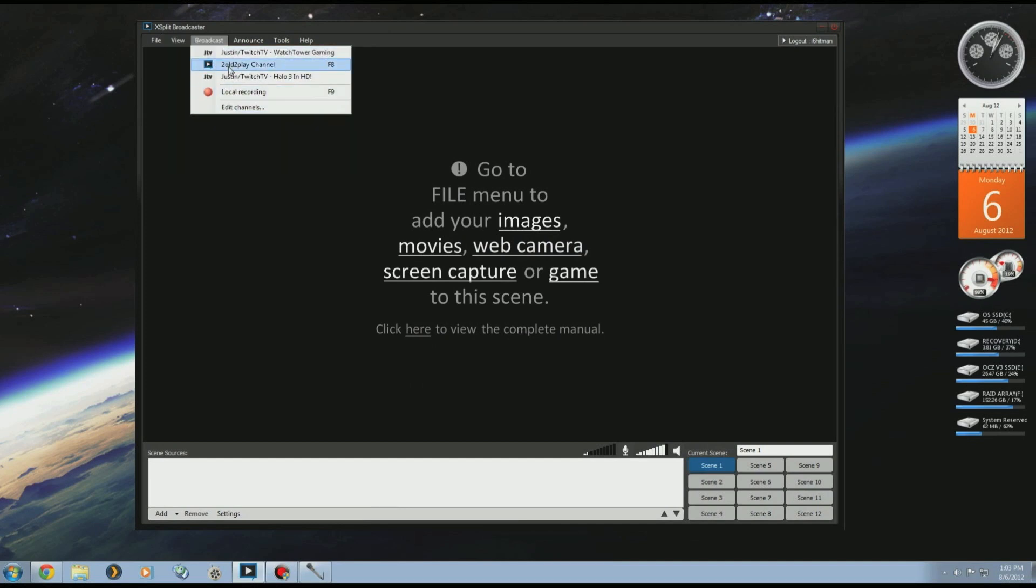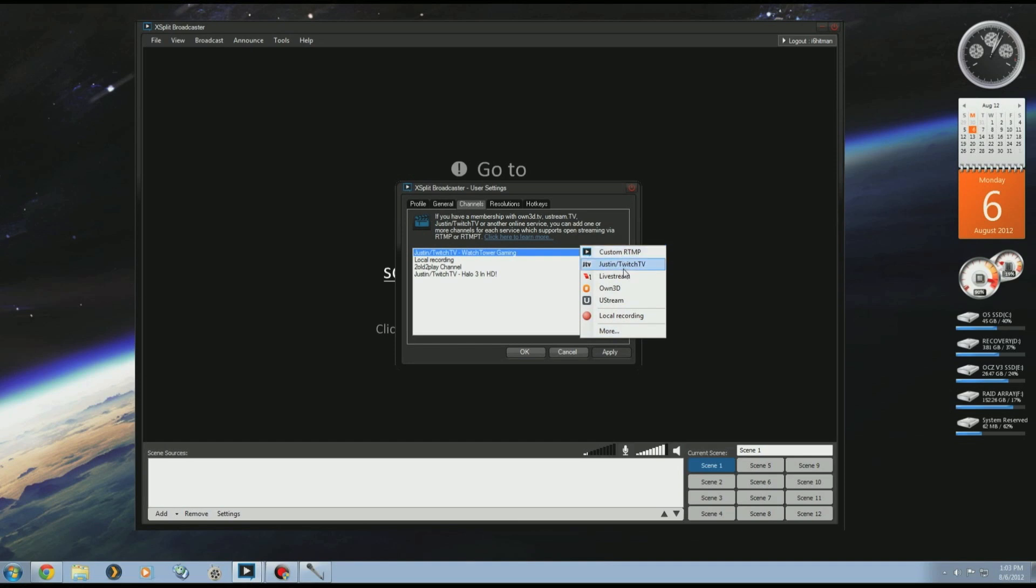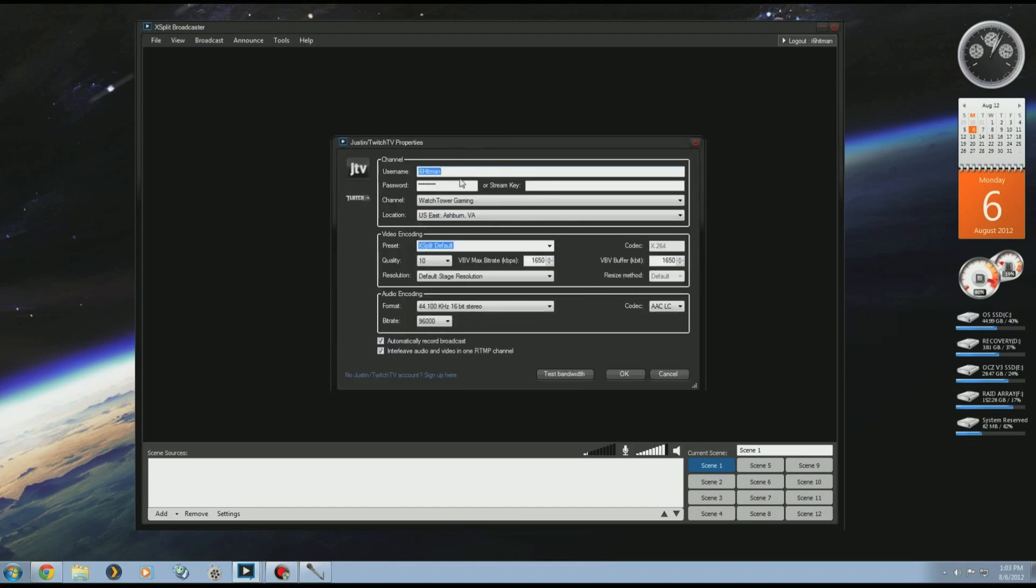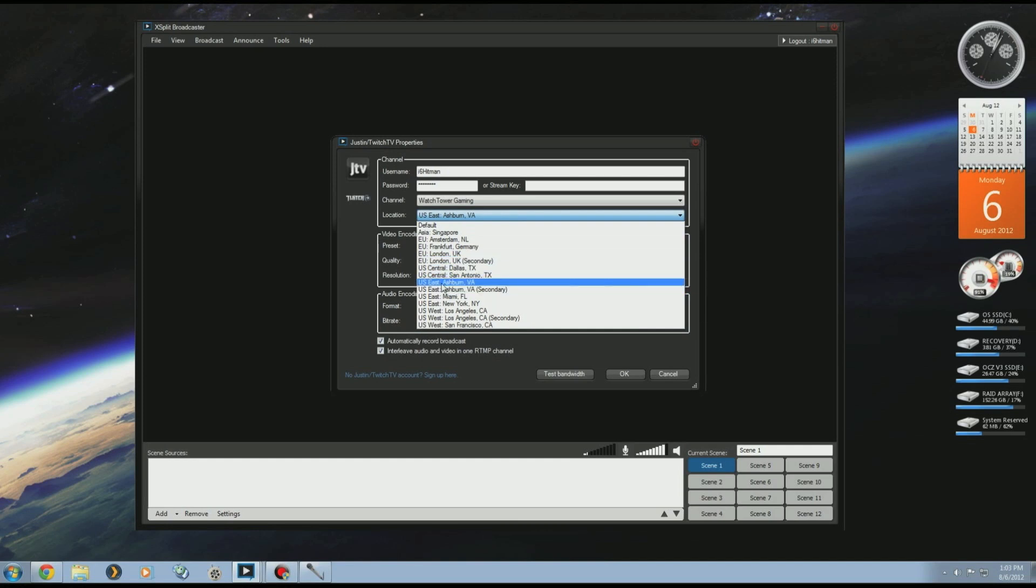Next is starting up a channel that you're going to be livestreaming to. Go to Broadcast, Edit Channels. Here you're going to go Add and then select which one you want to use. In our case we'll use Twitch/Justin.tv. Click on that and you'll get this screen. Put your username, password, your channel information, auto-populate. Choose the server that you want. I'm in Toronto so I'm going to use East Coast Ashburn. You could also use New York. If you're in LA you would use one of the LA servers.